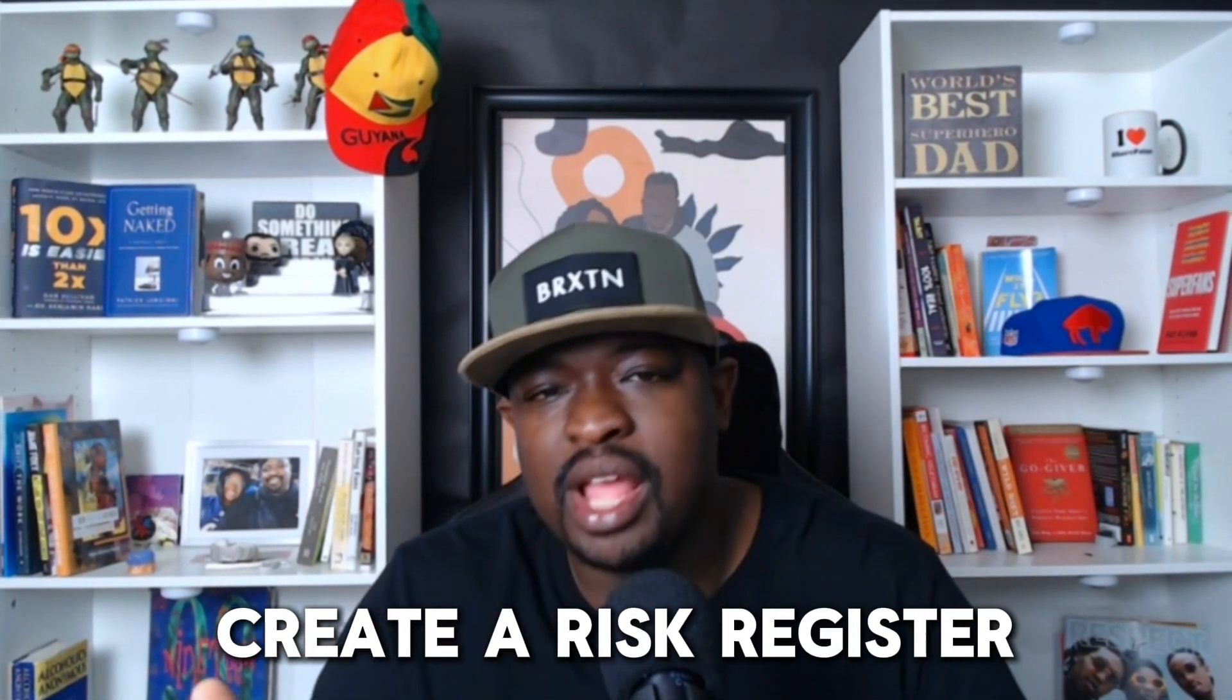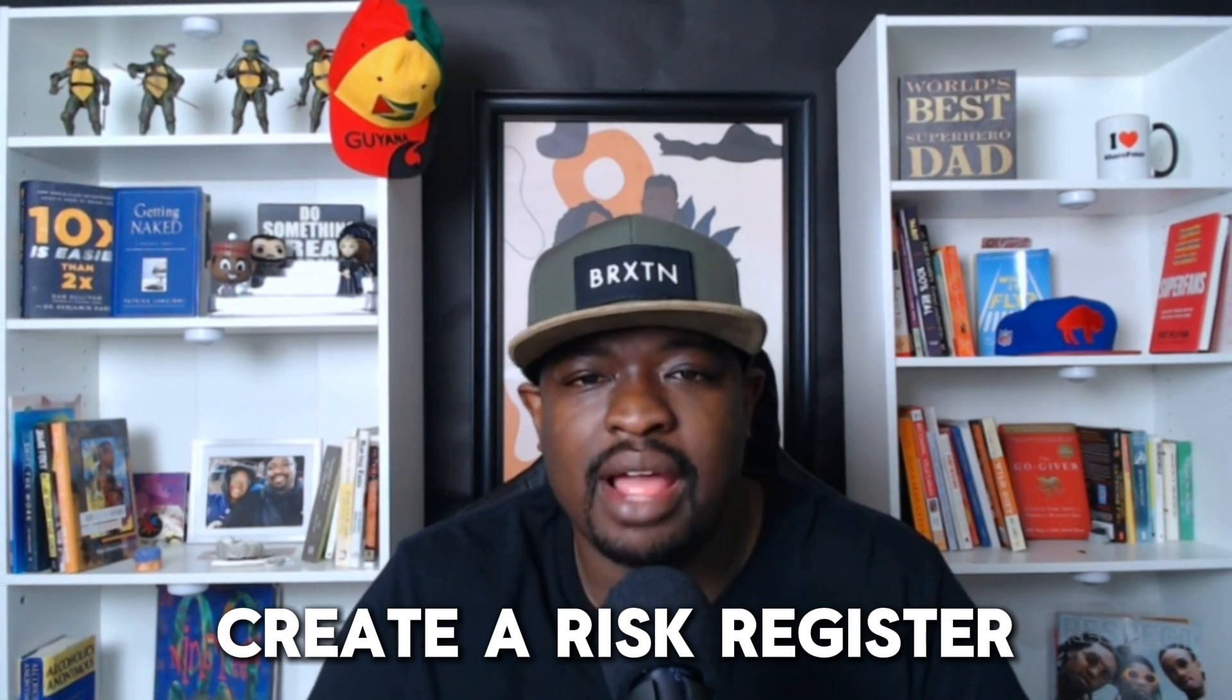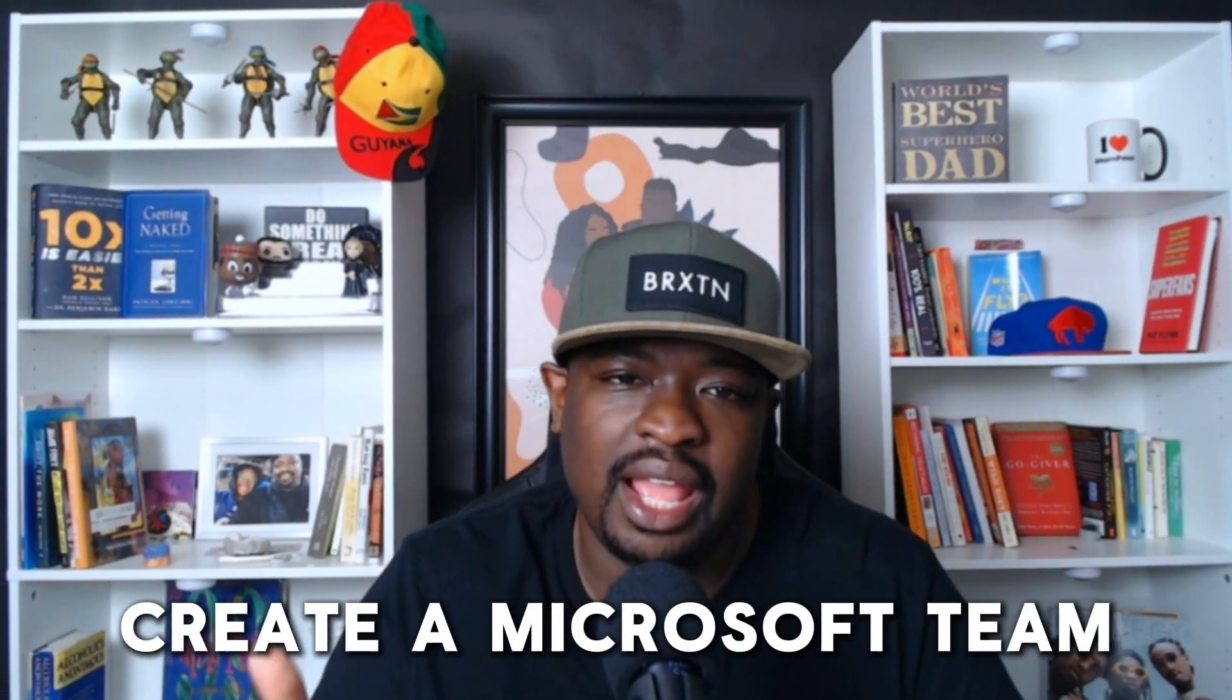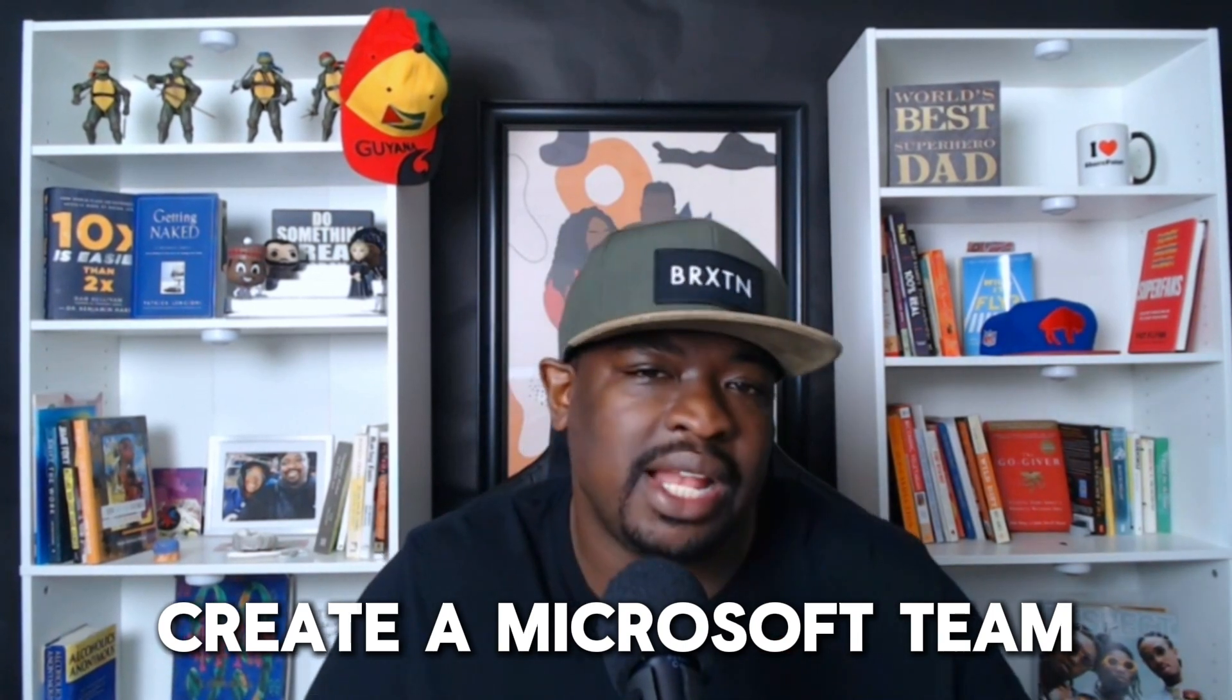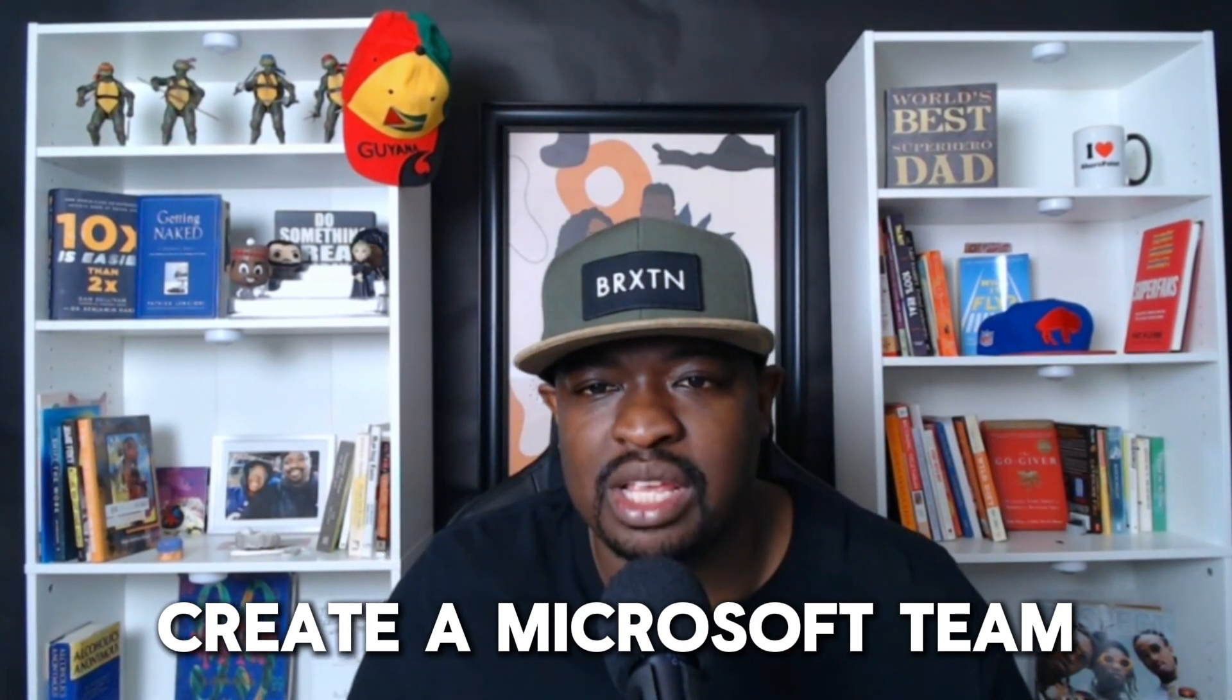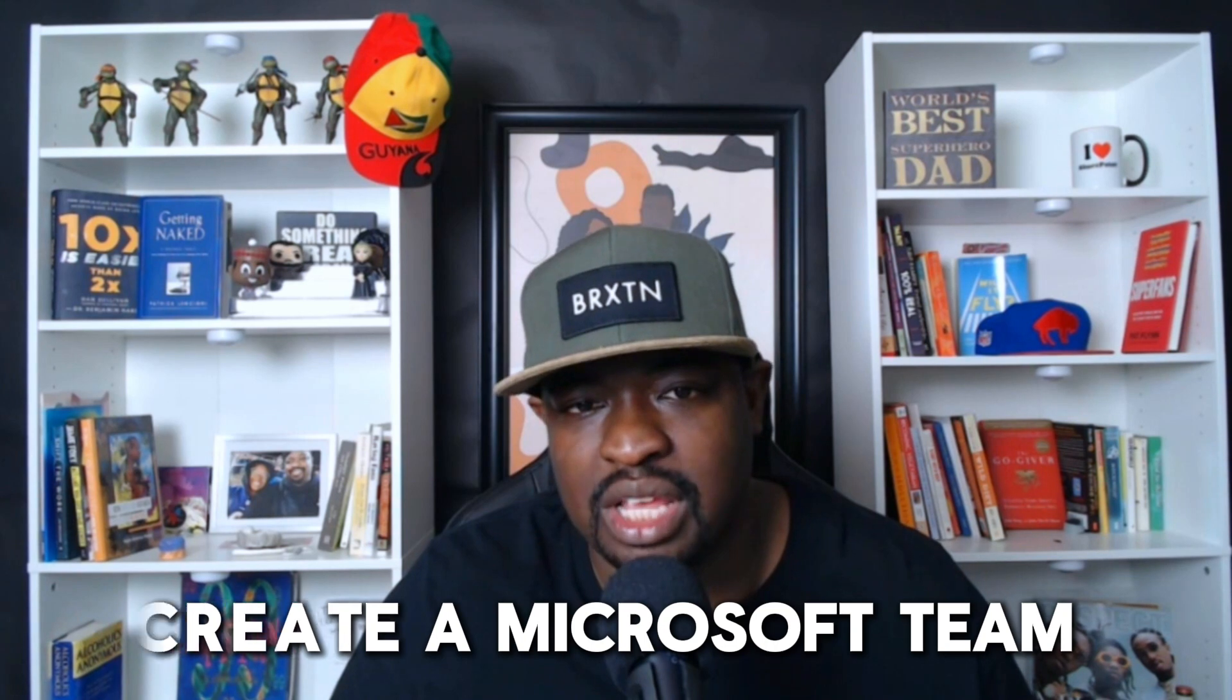Now, when a new project comes about, what I recommend you do is create a Microsoft Team, which you probably already do. But what you might not know is that when you create that Microsoft Team, on the other side of that Microsoft Team is a SharePoint site. What we're going to do is create a Microsoft Team for this festival, for this big project to put on this festival.